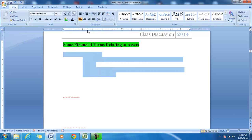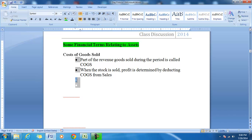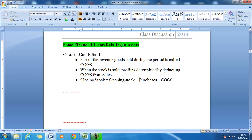The first financial item is the cost of goods sold. Cost of goods sold is a part of the revenue goods sold during the period. When the stock is sold, as per the matching concept, the profit has to be determined by deducting the cost of goods sold from sales. Cost of goods sold is an expense. When the stock is purchased it is an asset, and at the end of the period the closing stock is determined by deducting the cost of goods sold from the purchases.